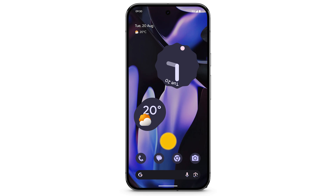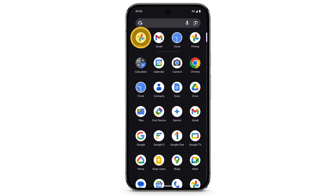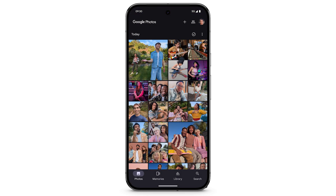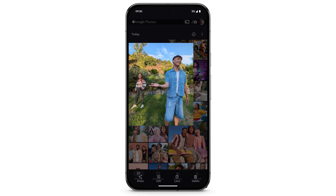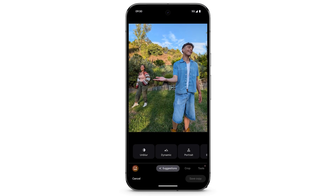Open the Google Photos app. Then tap a photo that you'd like to edit. Tap Edit. At the bottom left, tap the Magic Editor icon.